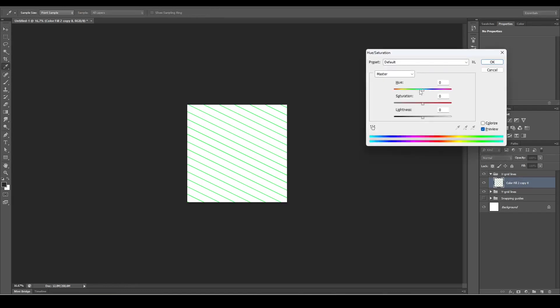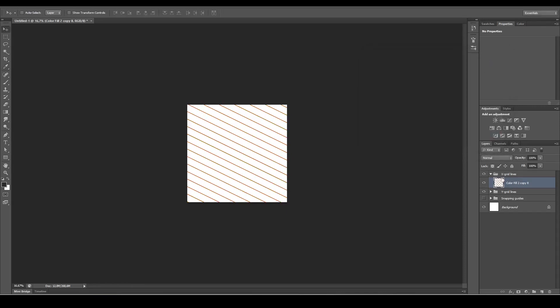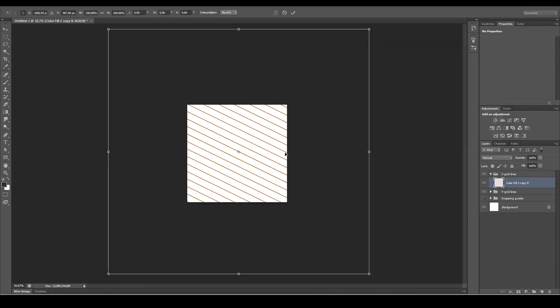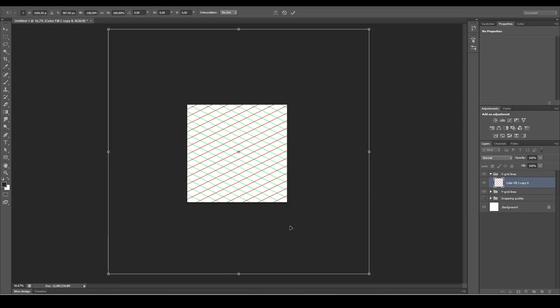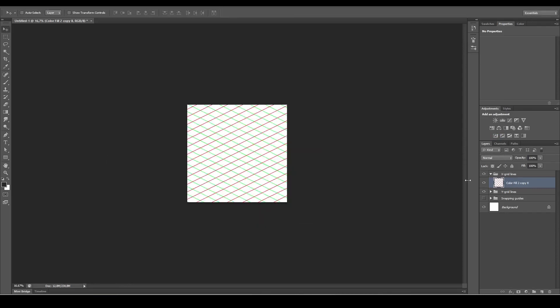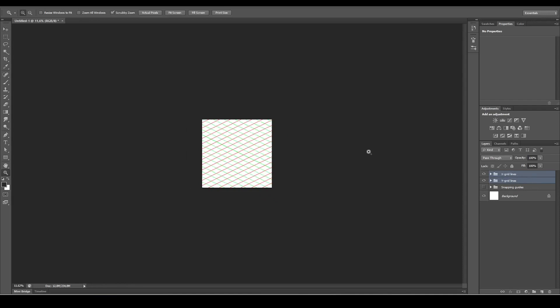Drag this slider to the left till it goes red. Then press Ctrl+T on the keyboard, right-click and select Flip Horizontal, and press Enter. Select both layers again, so the X and the Y grid.